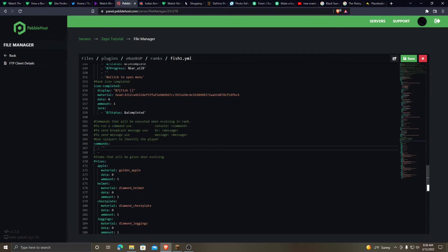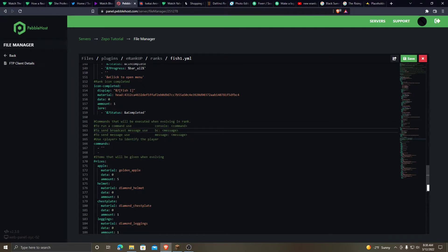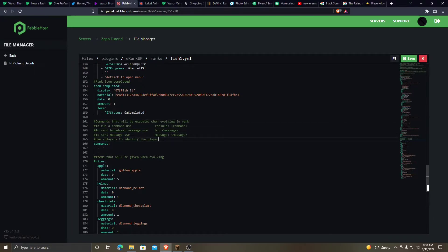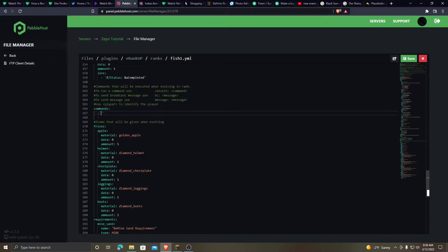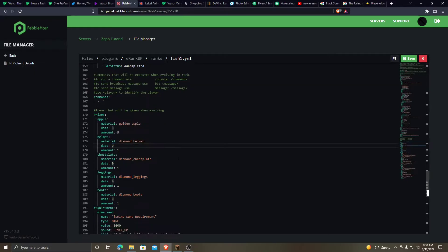These are the commands that you can set. This tells you like, oh, run the console command, broadcast command, a message command, or use player if you want to identify the player. But these are the prizes. This is what the player will also get when they rank up.